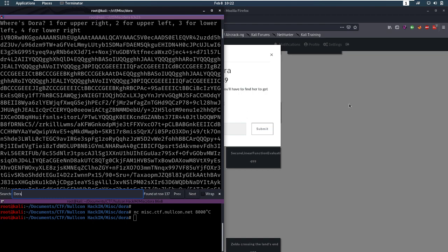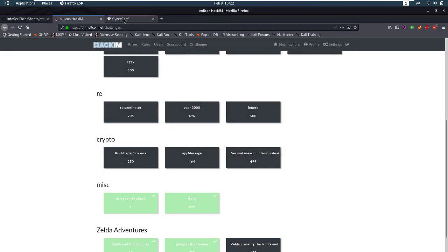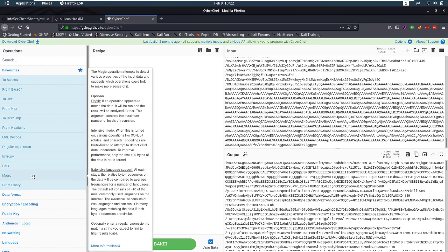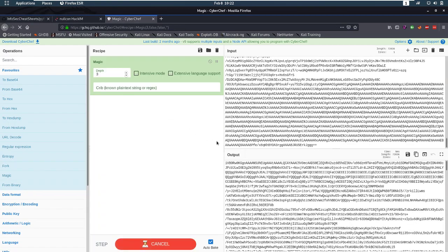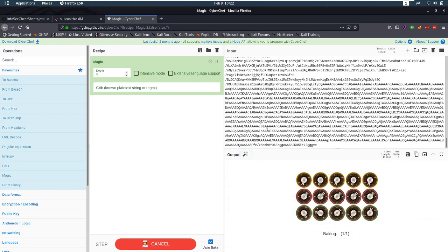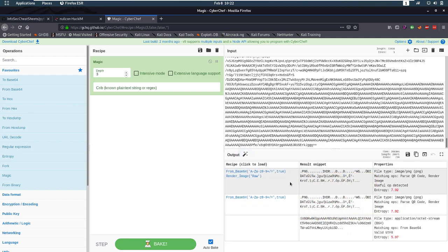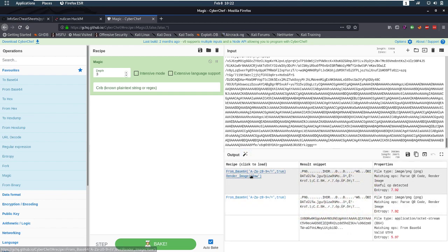Okay, so what I did was I copied this base64 and I put it into CyberChef and I just let magic run on it. Now magic is just going to try a lot of stuff and magic found something. It says from base64 and then a render image raw.